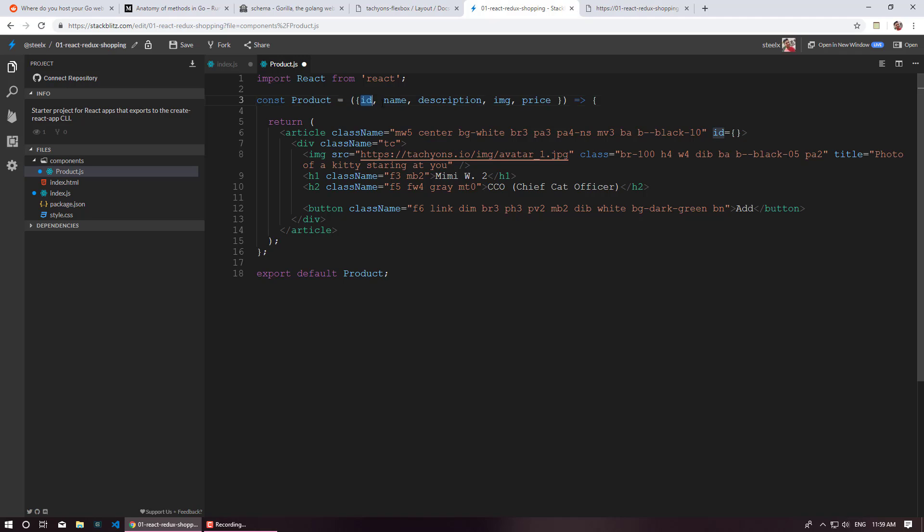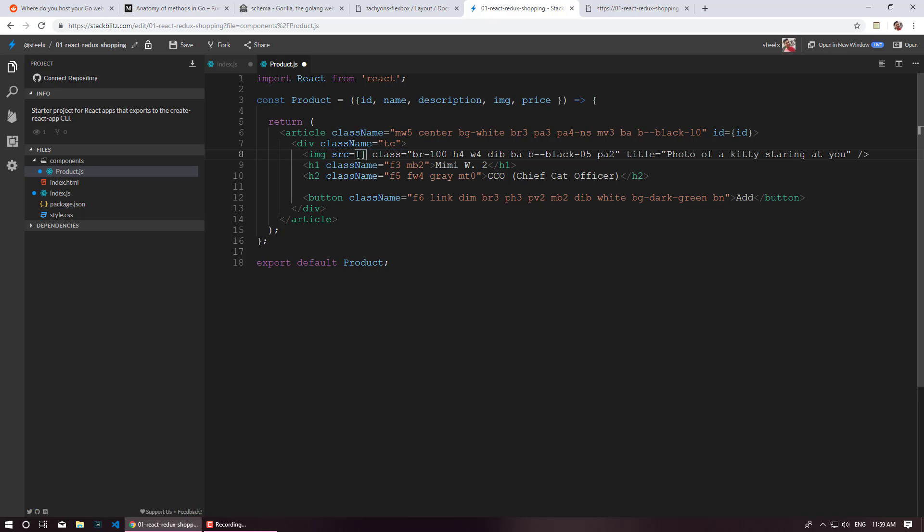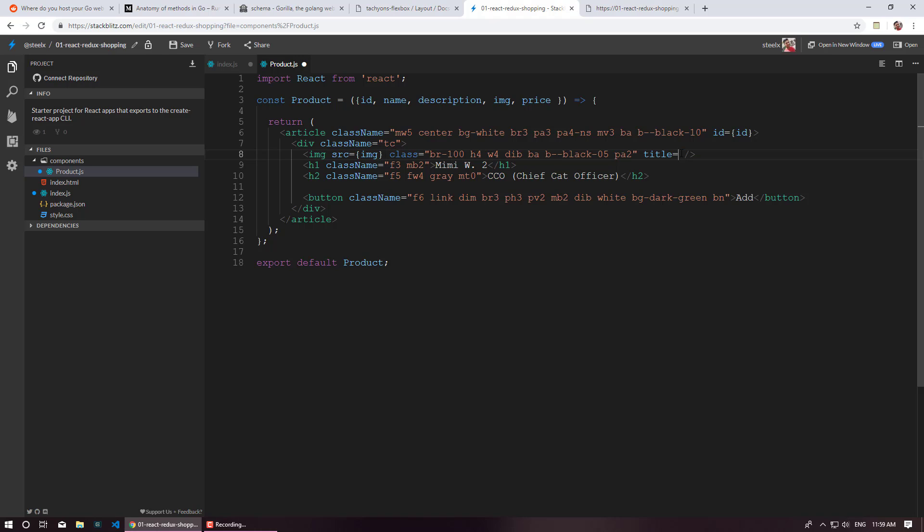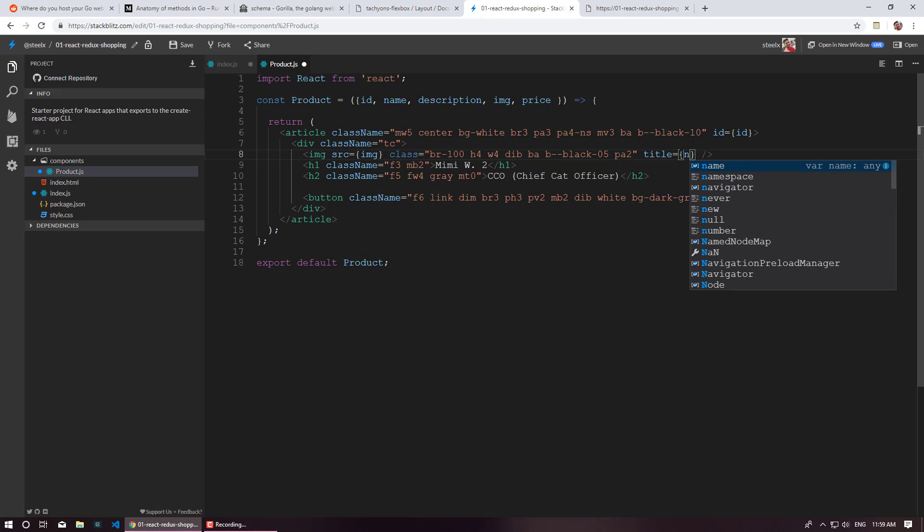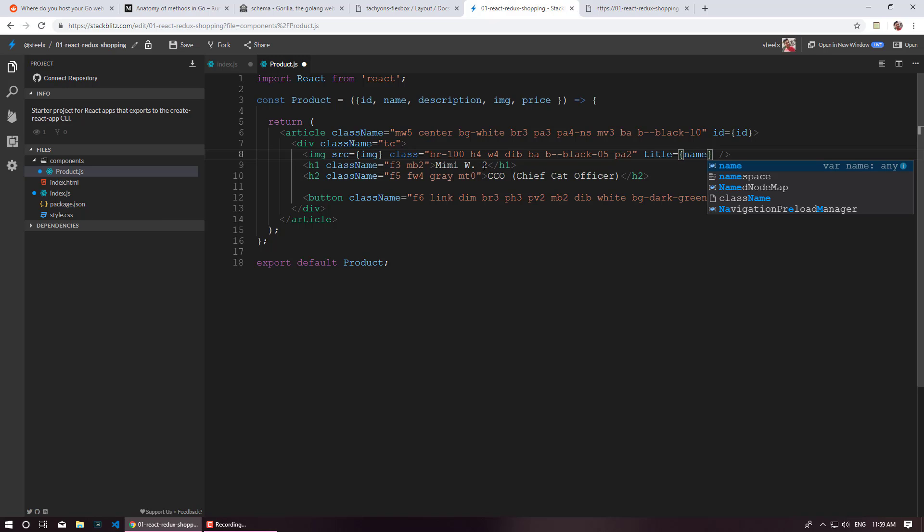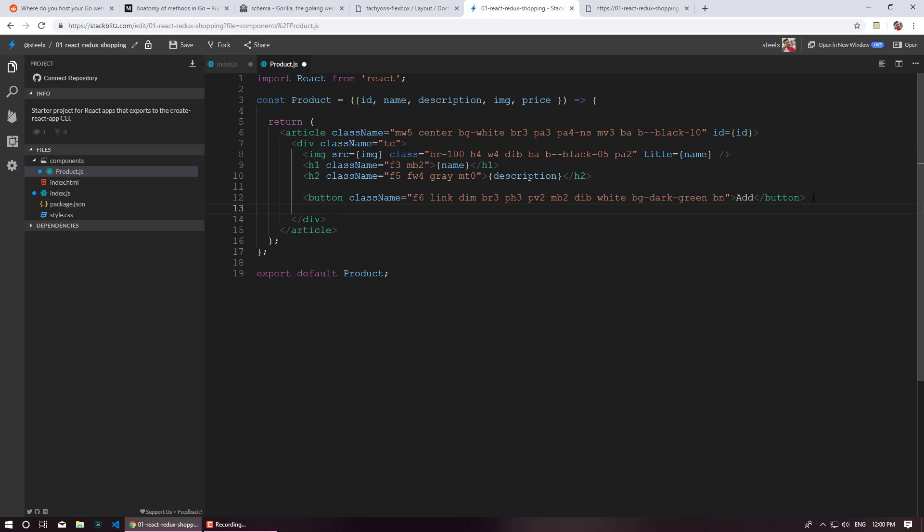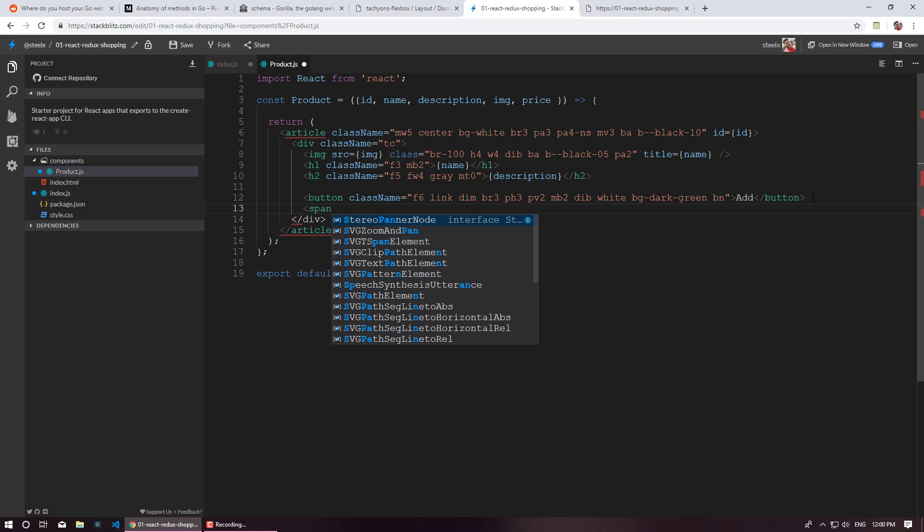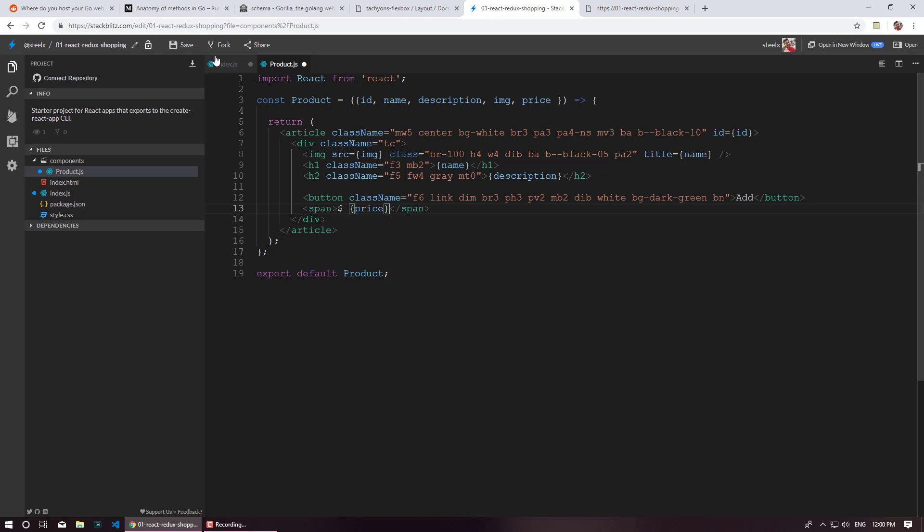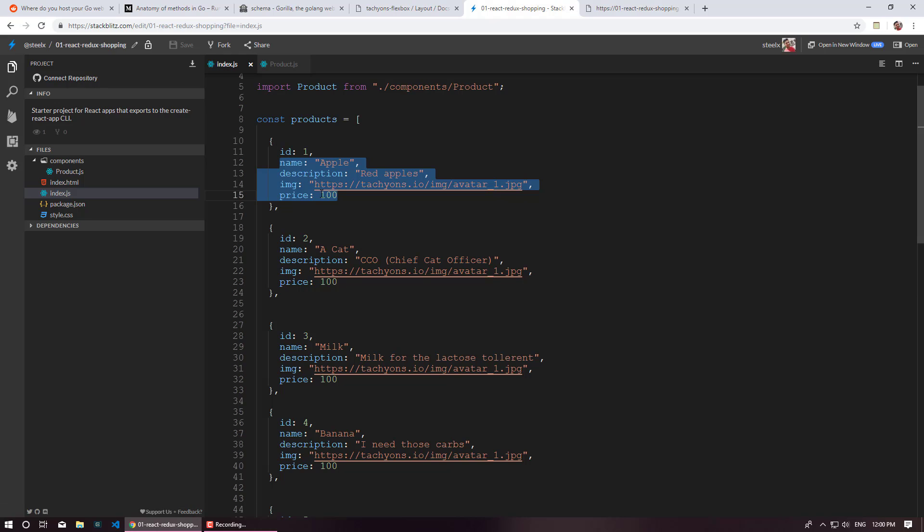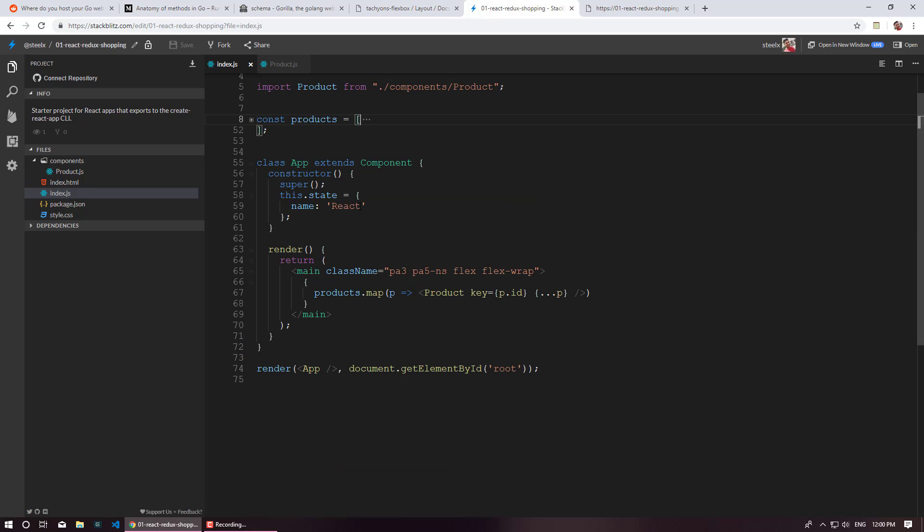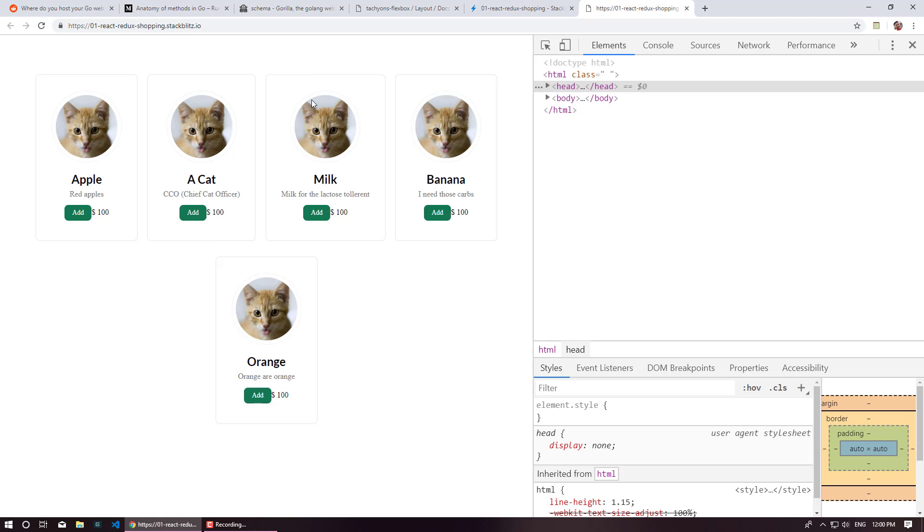Then we have SRC image, so this is our IMG. Then this title is simply going to be the name. Again this is going to be name. Copy paste this. Description. And the add button. So of course we have to display price over here. So for now I am just going to keep it as a span tag. And save this. And let's see this in action. Perfect. Looks good. So that's it from this video.